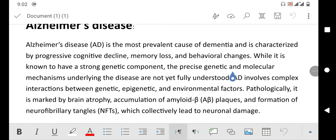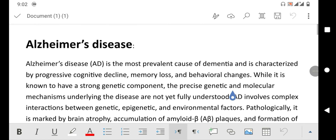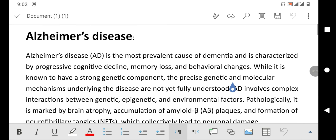Hello friends, welcome to your very own channel Femi Hop. In this very short video tutorial, you are going to learn how to change font size in Microsoft Word on mobile phone.